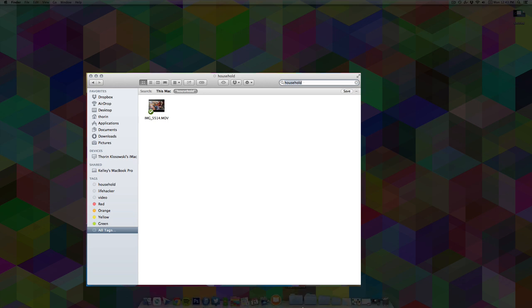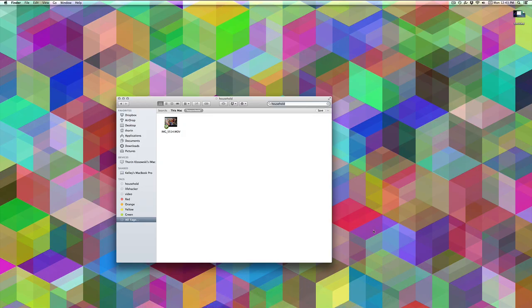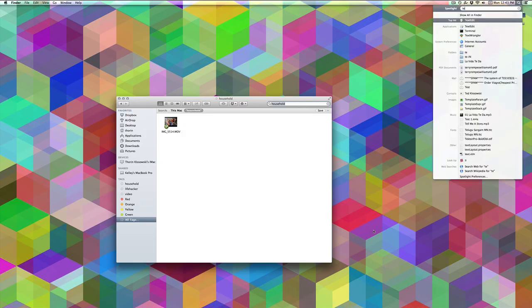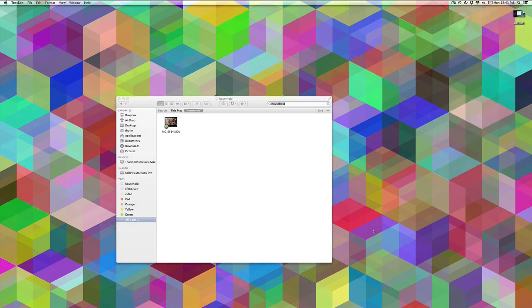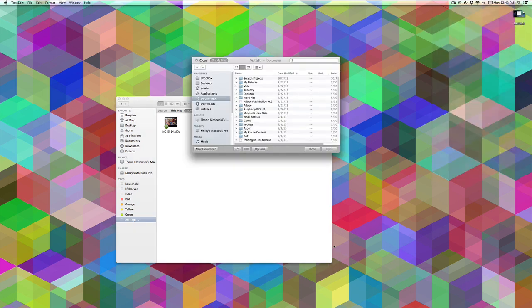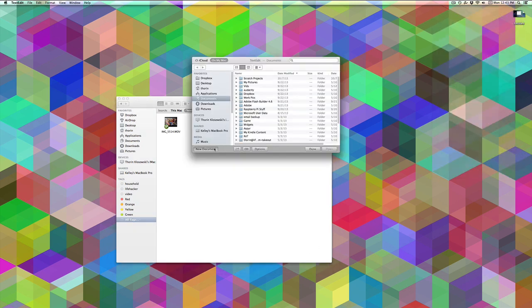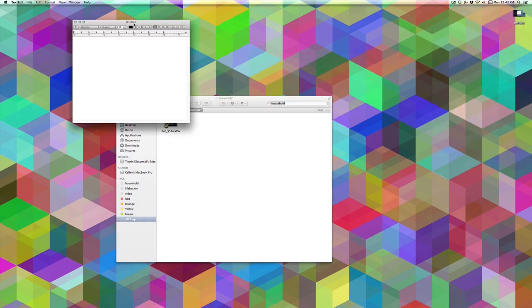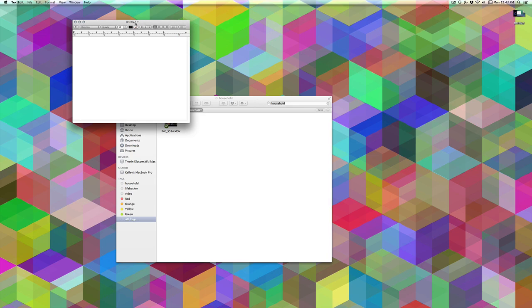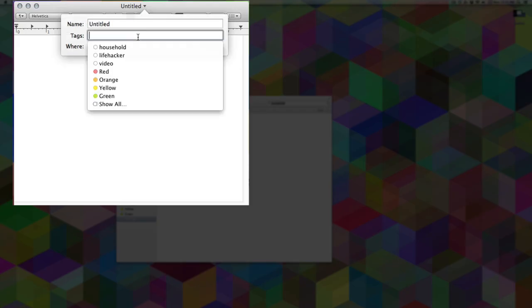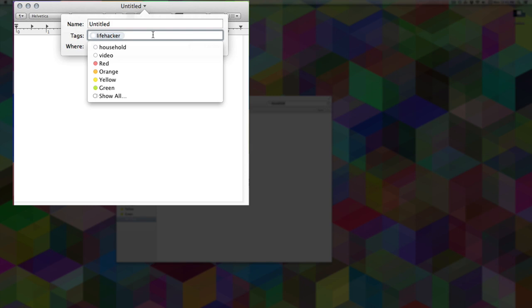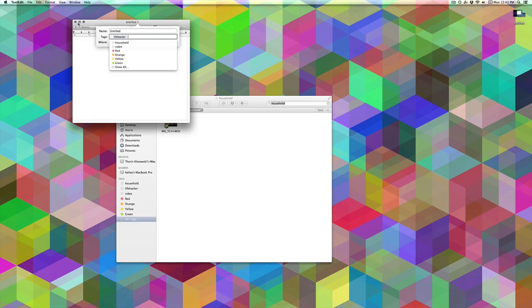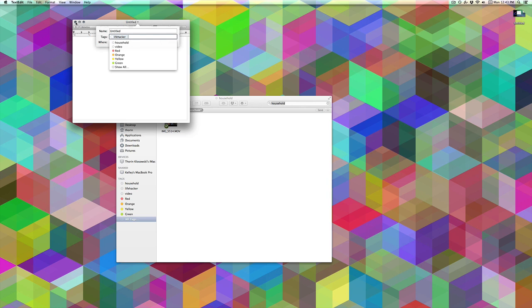Whenever you create a new document, you can do that as well. Let's make a new document here in TextEdit. When we save it, we'll see an option to add tags here as well. Moving forward, you'll be able to easily add tags to any file you have, so it's another way to organize things and make them easier to find without dealing with folders.